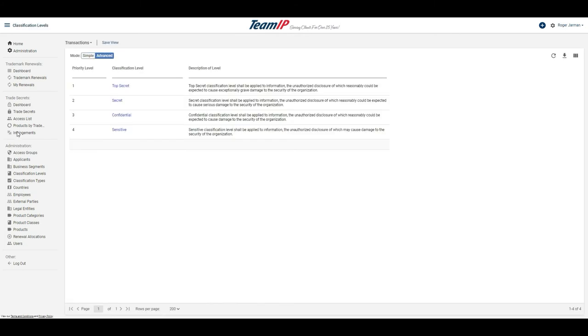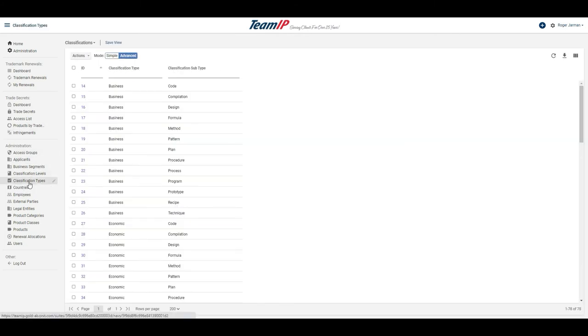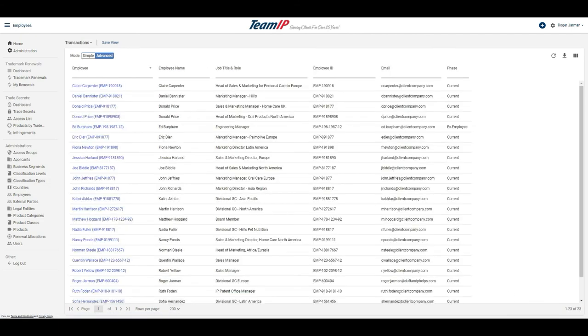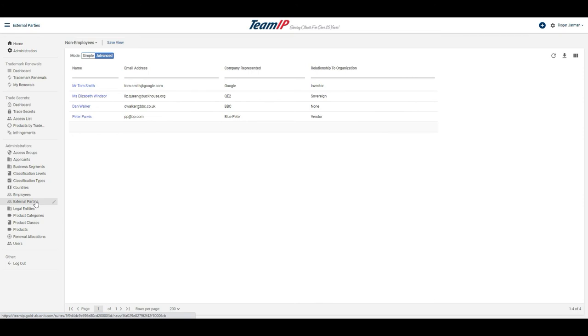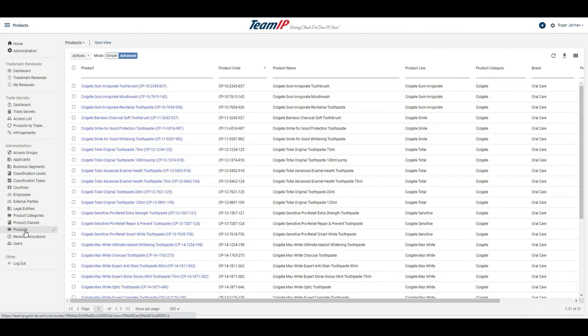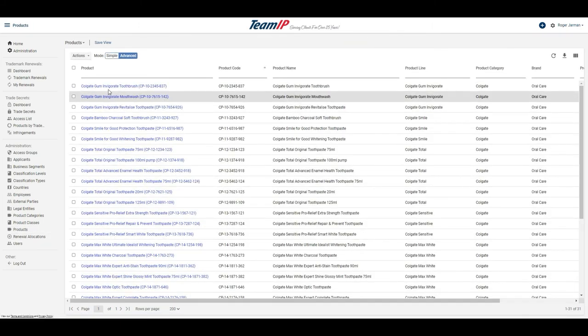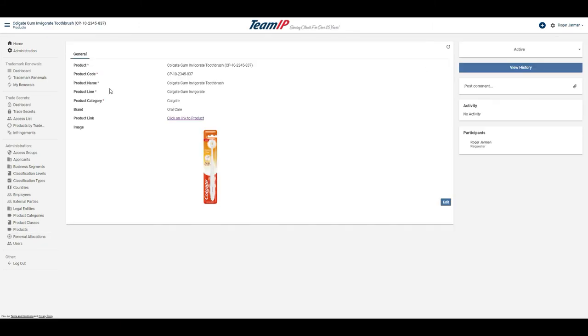The classification levels are maintained, as well as the classification types. An integration has been developed to receive a feed of all employees, and a contact list of external parties is also maintained. Product information is also maintained from a feed from our master data system, including a link to the product and an image of the product.